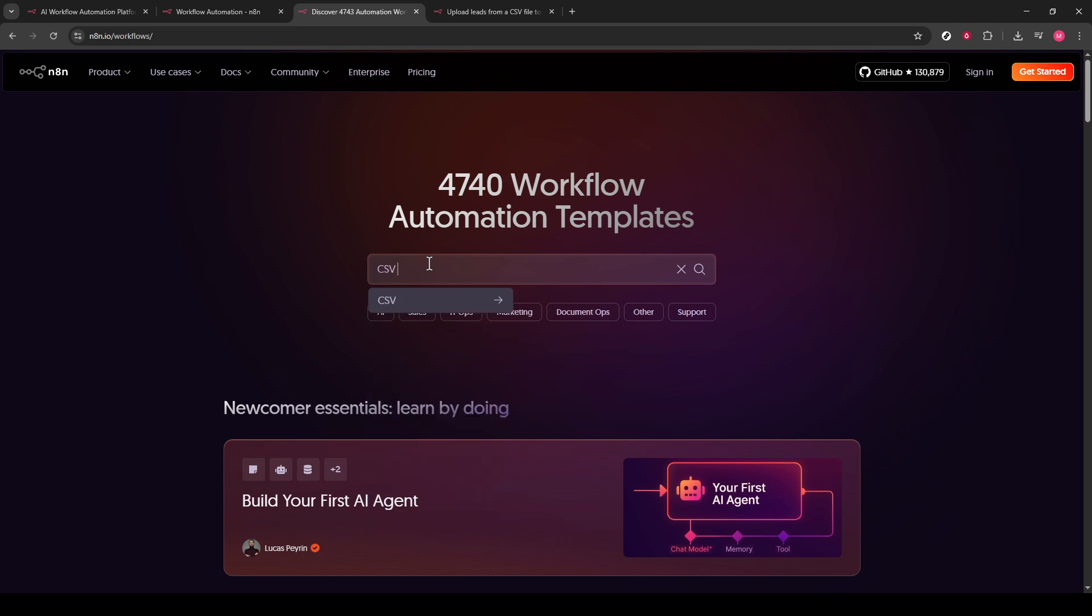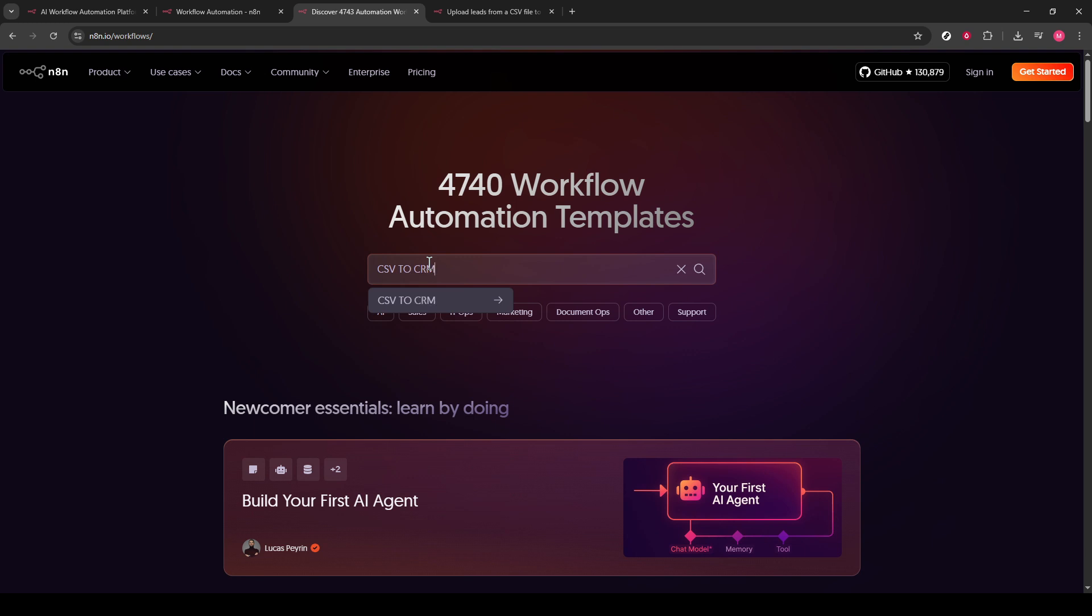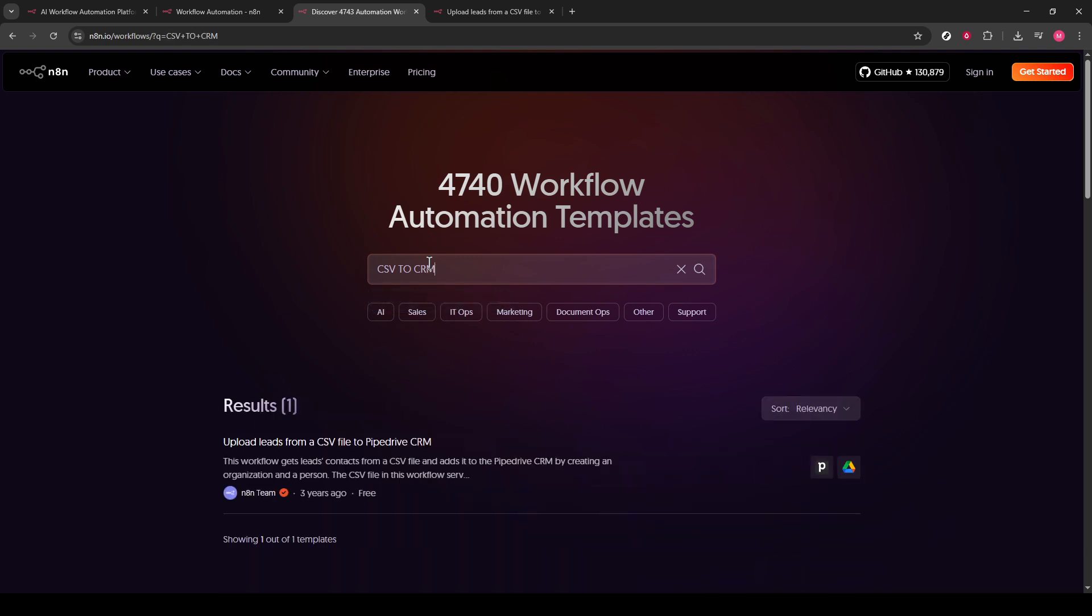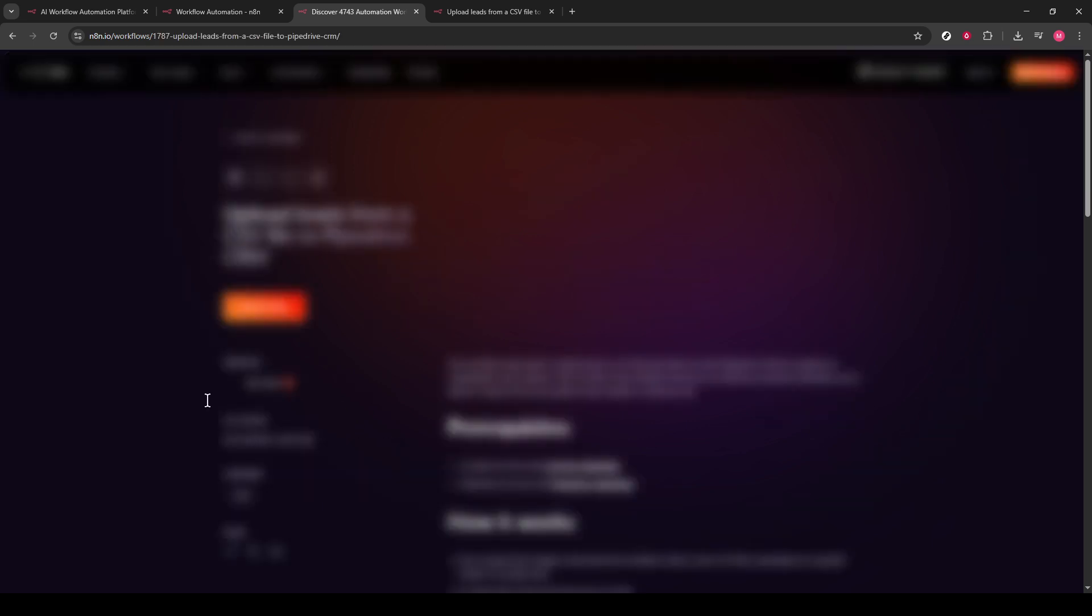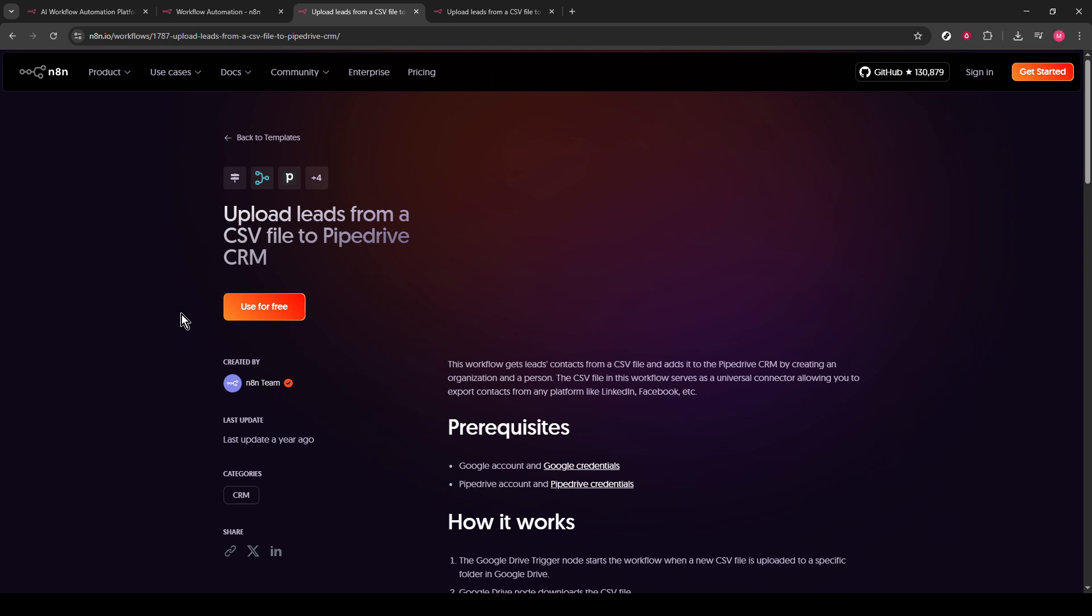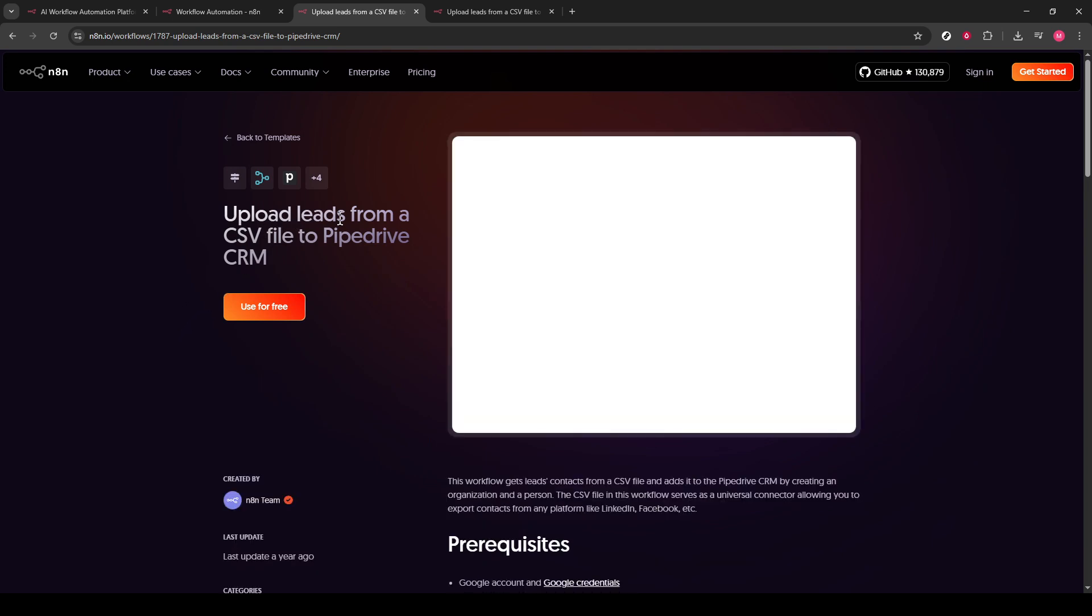A list of templates will appear. Browse through these to find the one that meets your particular needs. When you find the appropriate template, click on it to open. Each template has a Use for Free button. Click this button, which allows you to start customizing the template for free within your workflow.